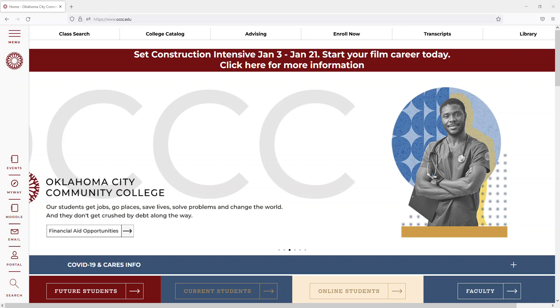Hello and thank you for your interest in OCCC's Anesthesia Tech Program. Today I'll be reviewing the application and the required documents needed for the application.